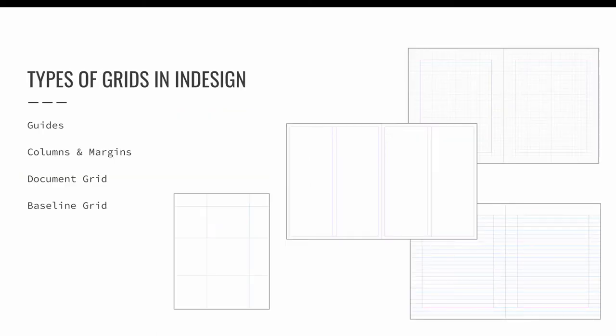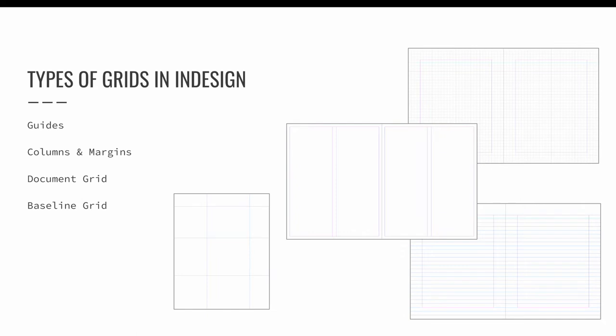There are four types of grids that can be edited in InDesign. They are guides, columns and margins, the document grid, and the baseline grid. Each is used for a slightly different intention. Let's review each now.